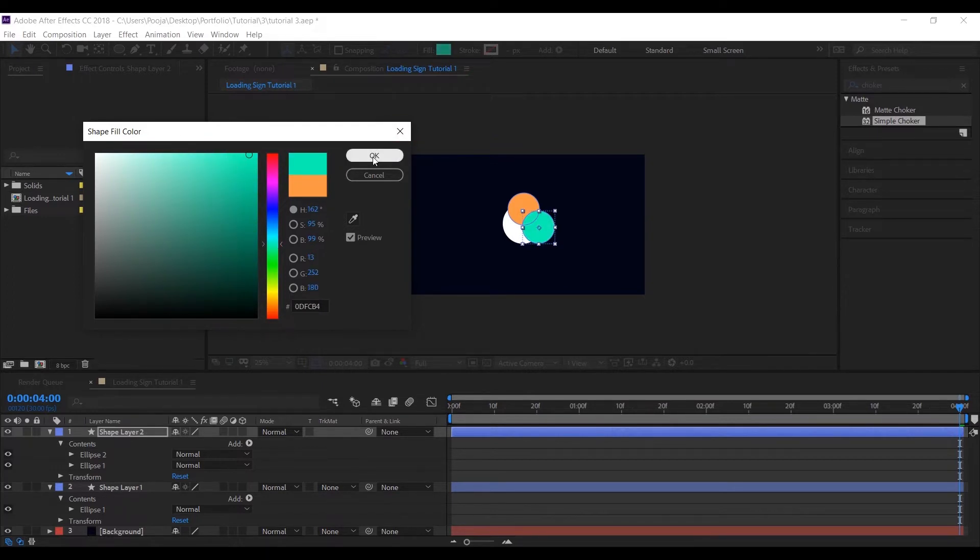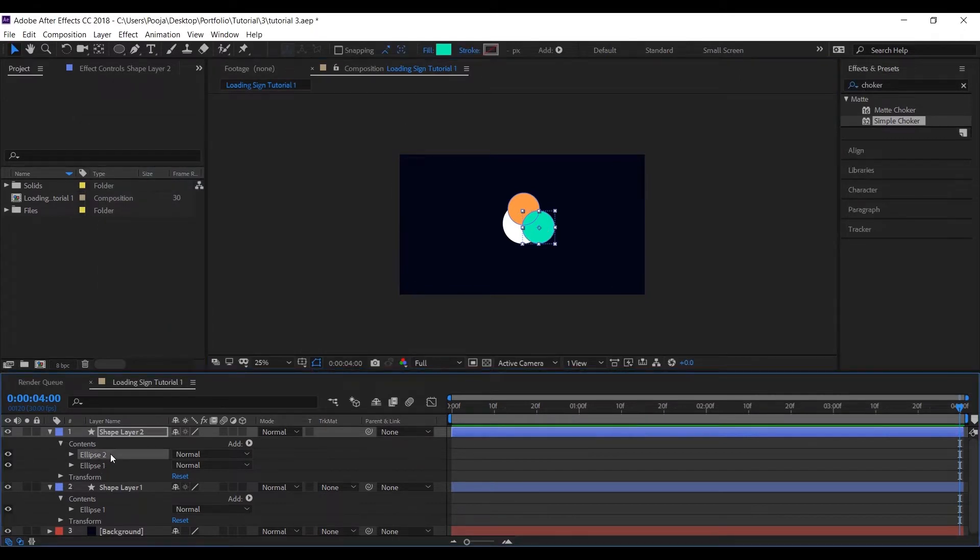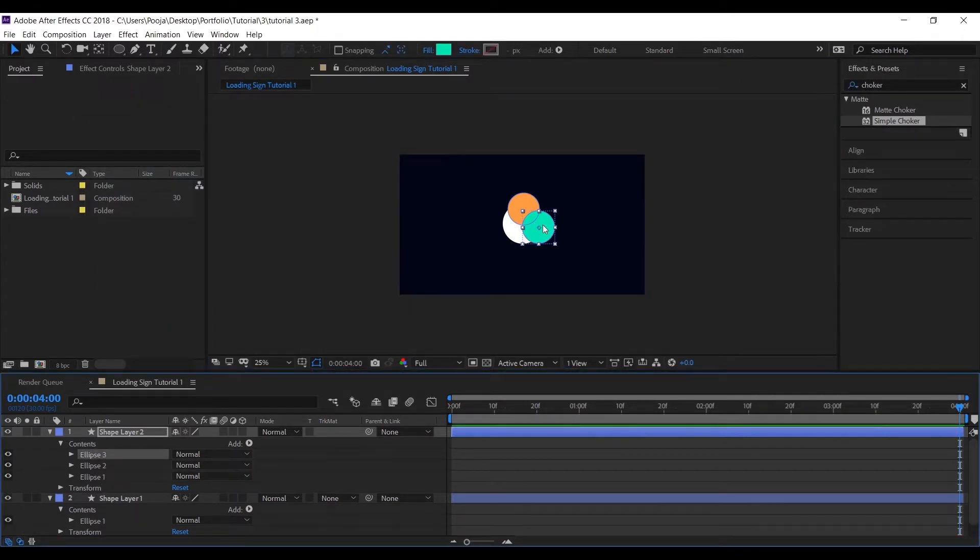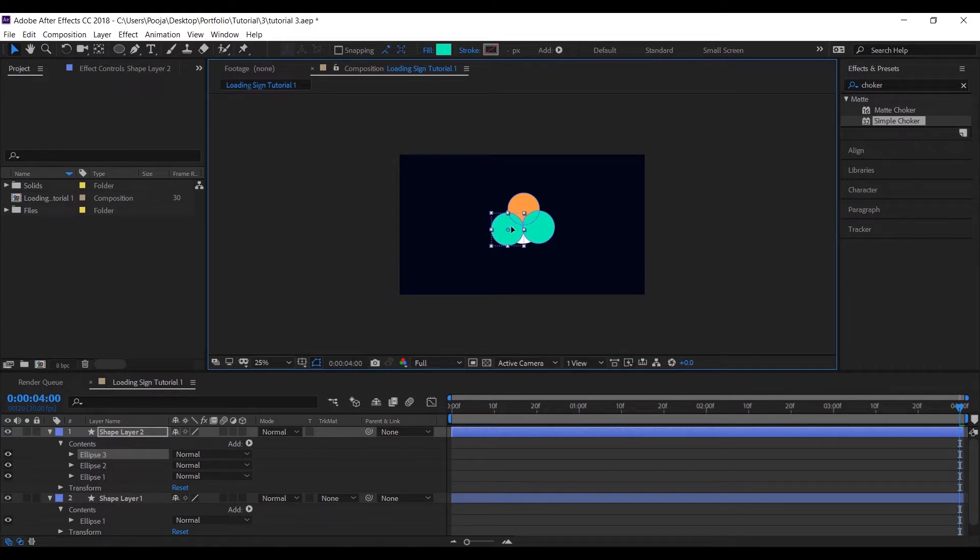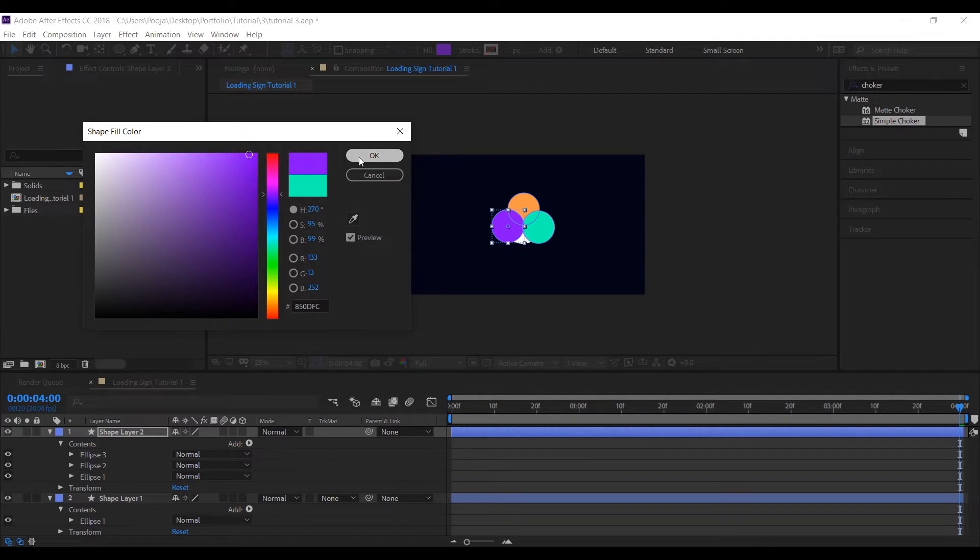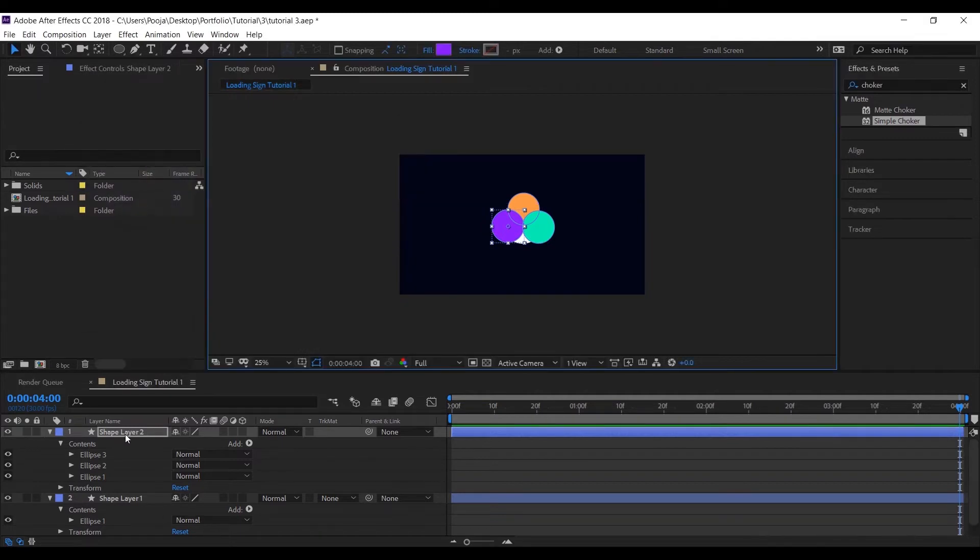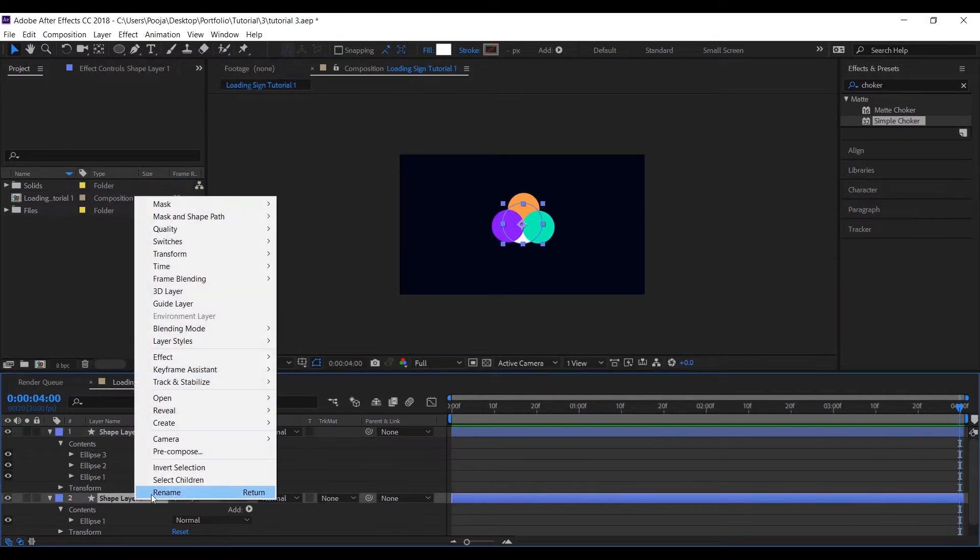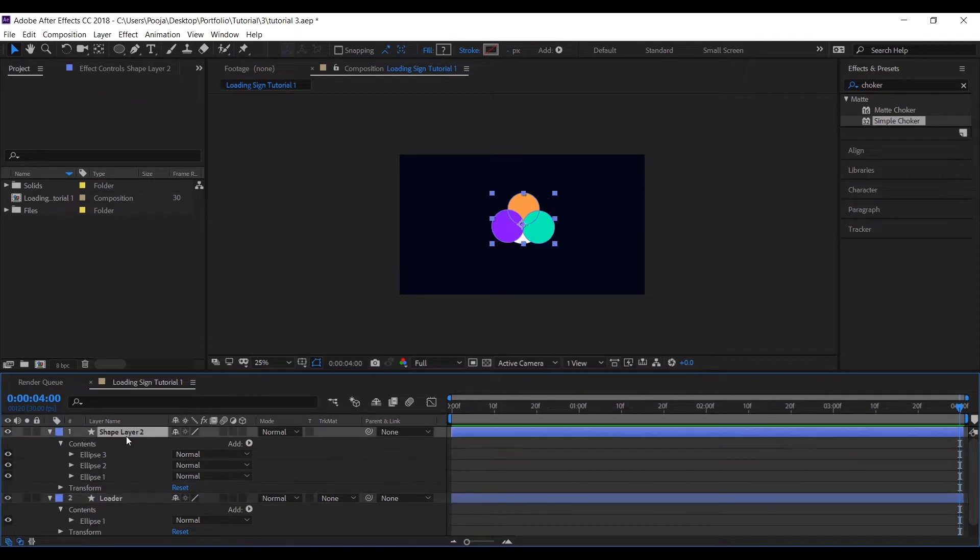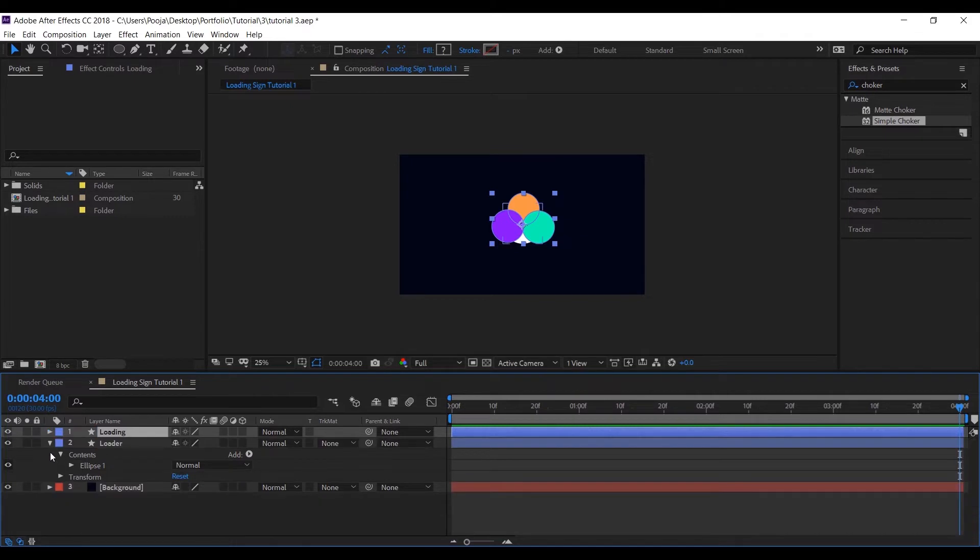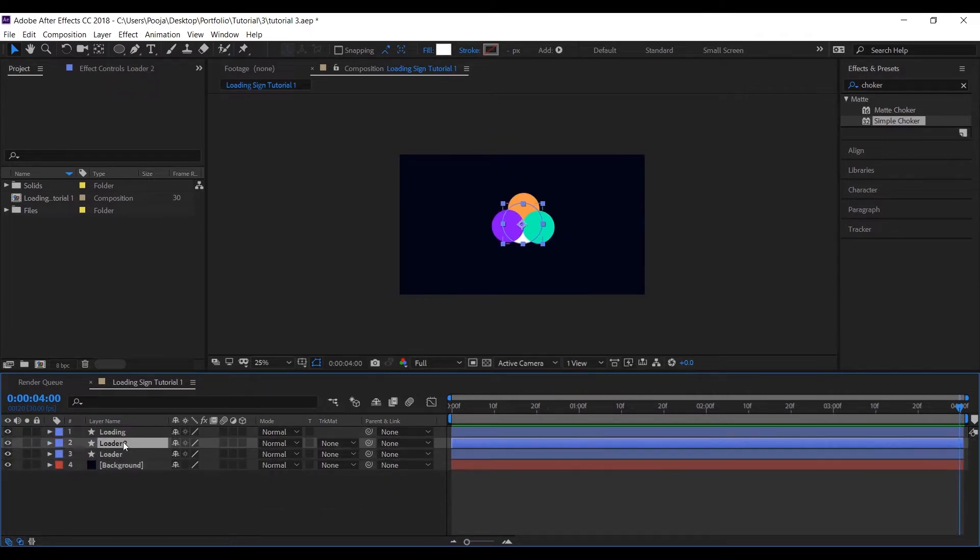So this is what the final look will look like. Let's rename our layers to Loader, and this one to Loading. Copy the Loader layer and keep it above the Loading shape layer.